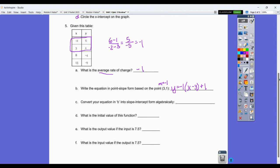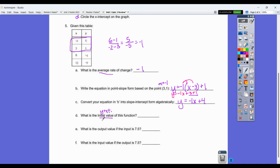Convert to slope-intercept form by distributing: y equals negative one x, and negative one times negative three is positive three, plus one. Combining three and one gives y equals negative x plus four. The initial value — another way of asking for the y-intercept — is found by setting x equal to zero: y equals negative one times zero plus four equals four. So the initial value is four.